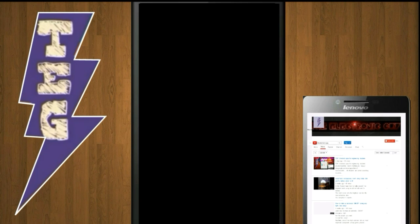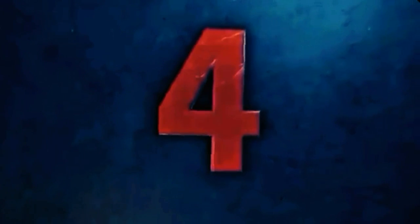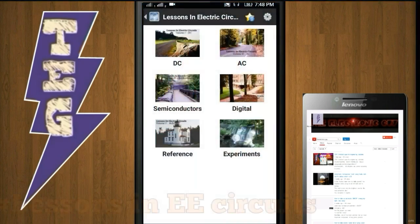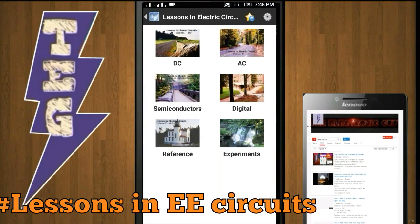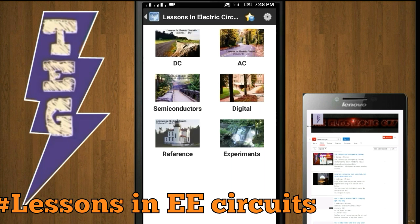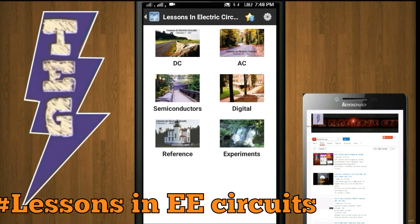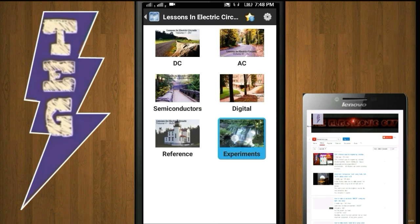Lessons in Electric Circuits is a very clear, comprehensive, and introductory guide to electrical and electronics. Here you will find almost all topics of electrical as well as electronics. This app is divided into six categories: experiments, reference,